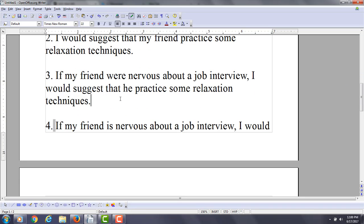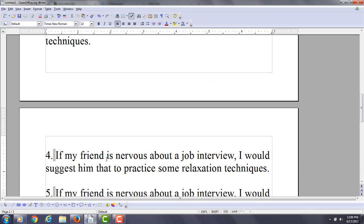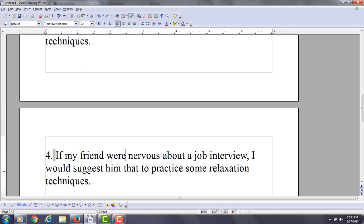Now the next one. Again, because you're saying 'would,' you're talking about a present impossible situation.